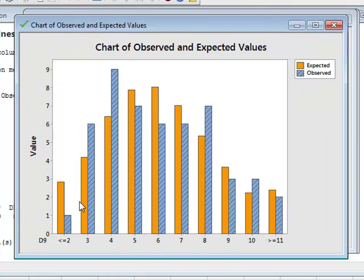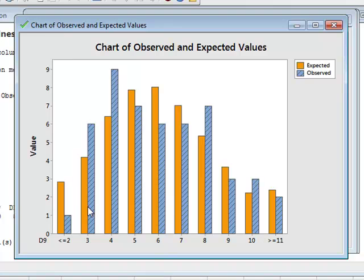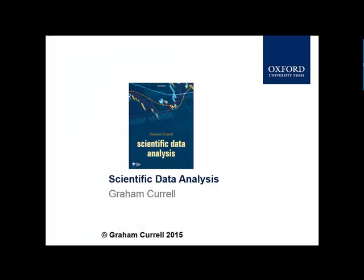But overall we can accept that the observed data was derived from a Poisson distribution.